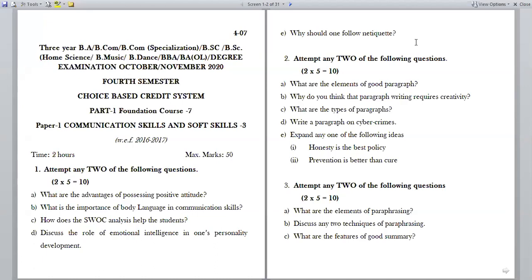The question paper is for 15 marks and the duration is 2 hours. You'll be having 5 Romans in the question paper, and from each Roman you'll be getting 5 questions, among which you have to attempt any 2. Each question will get a weightage of 5 marks.